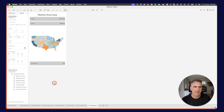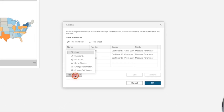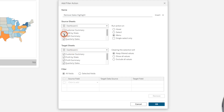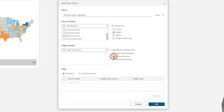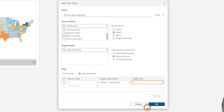Over in the dashboard, I need to set up three more actions. Go to dashboard then actions, click add action, and use a filter action — this is going to de-highlight. I'll call it remove sales highlight, and only run it when the sales summary sheet is selected. Run it on select. In the target sheet, make sure you pick the sheet — not the dashboard. Choose show all values. In the filter section, choose selected fields and set F equals T. Click OK.